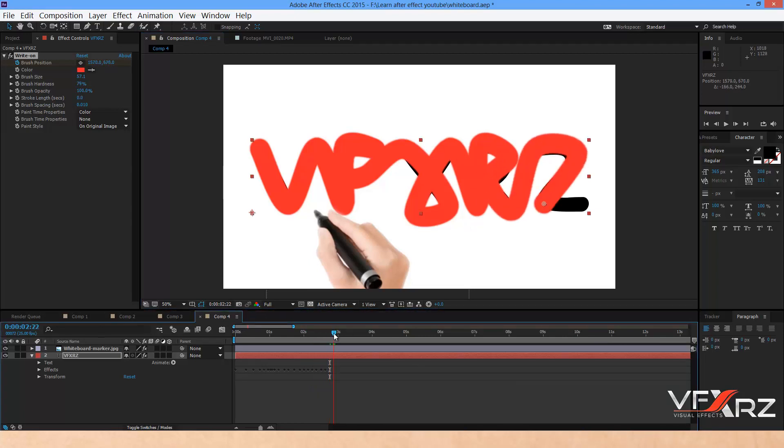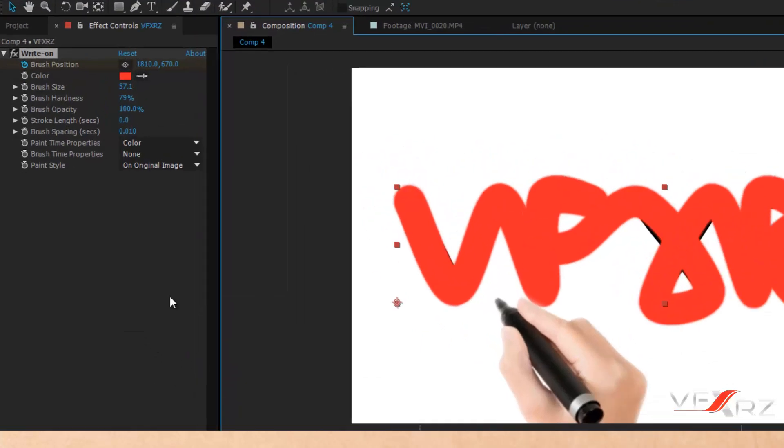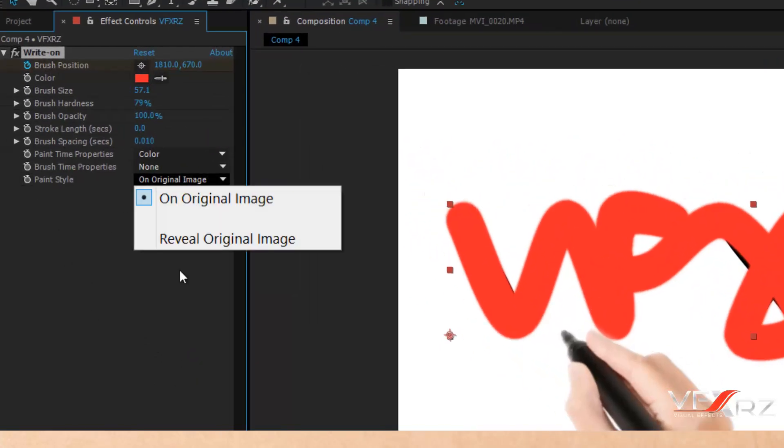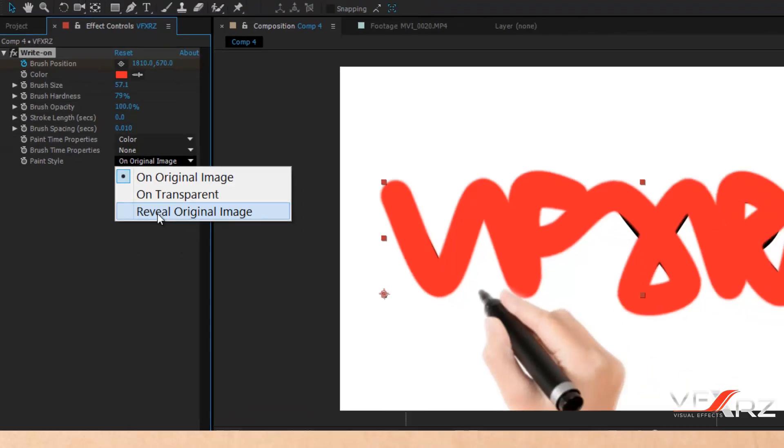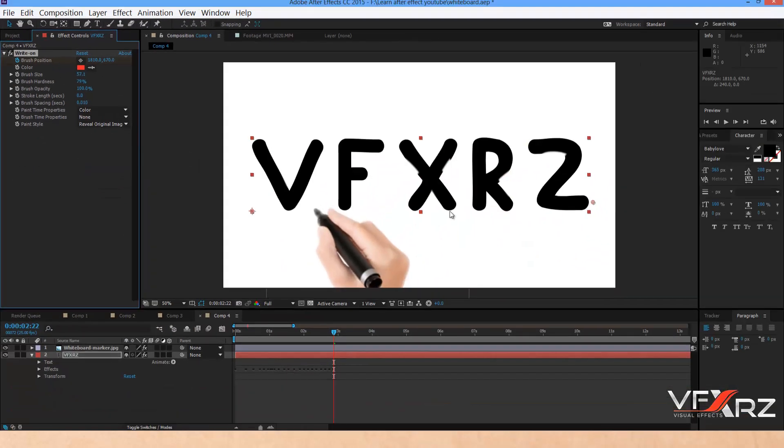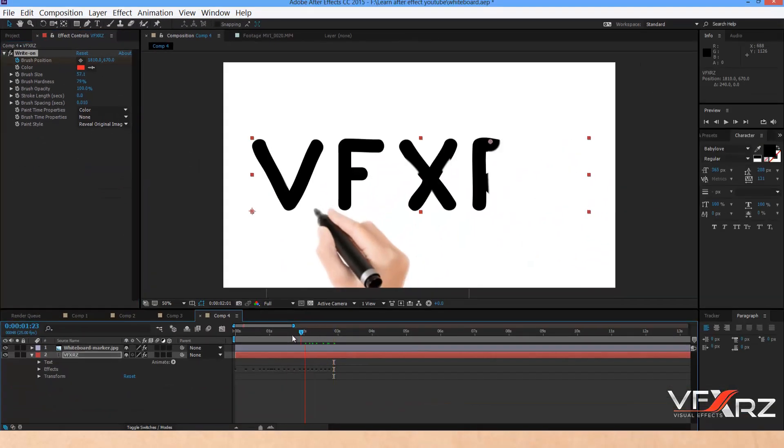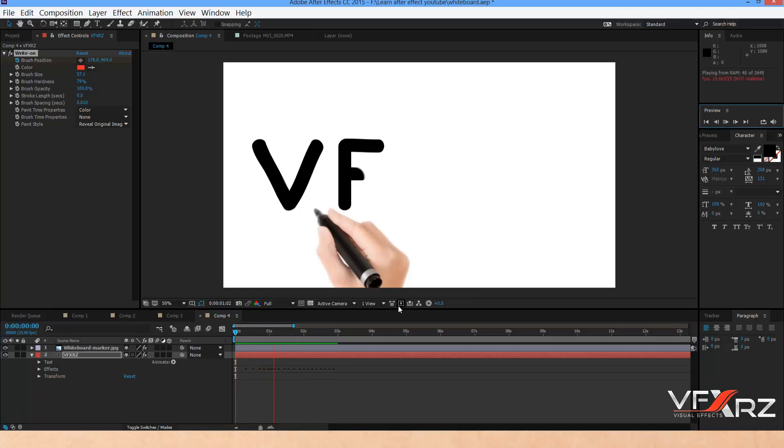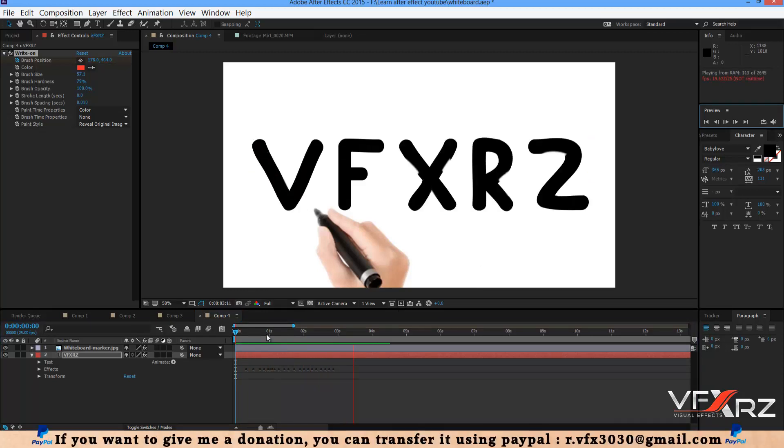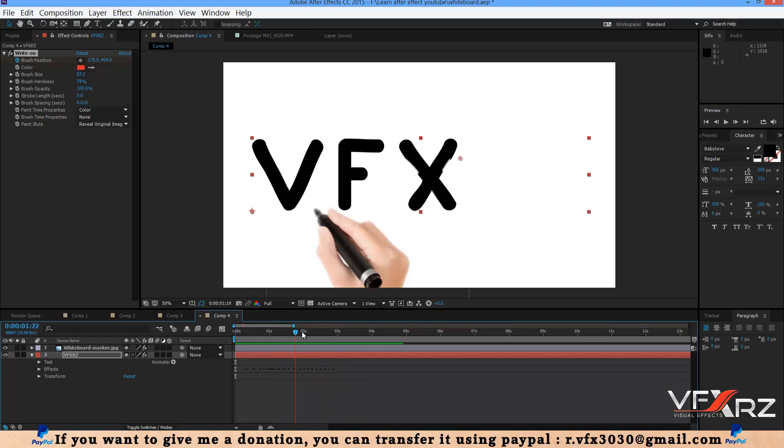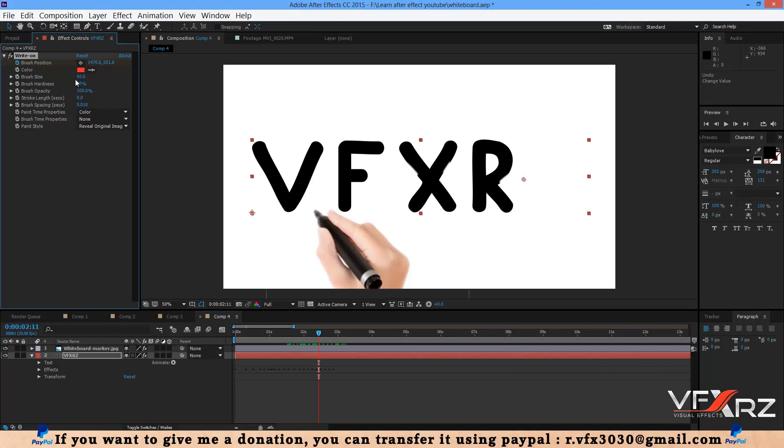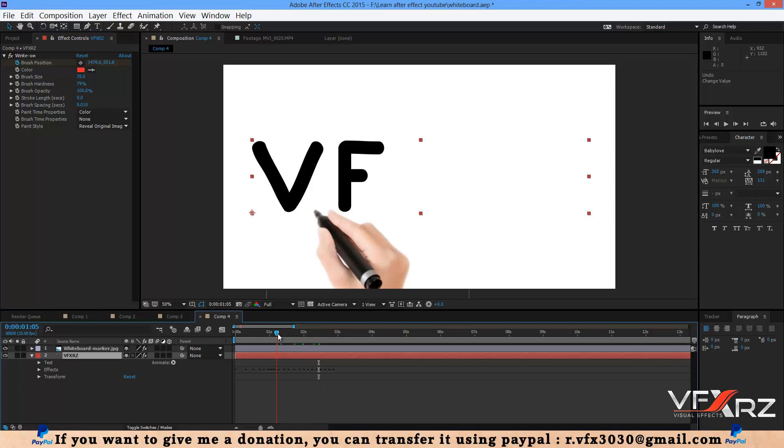It's done. Now in the Write On effect, paint style popup, change it to Original Image. When you play that, as you can see it's like this. If you change it to 70, it's good. Now when you play that again.